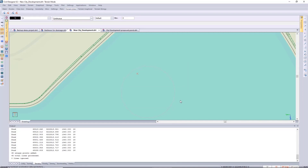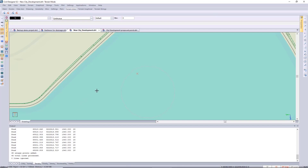We're storing the new points onto the pond island surface. In this case, we now have 45 new DTM points and 45 lines that we added at that 1340 level.